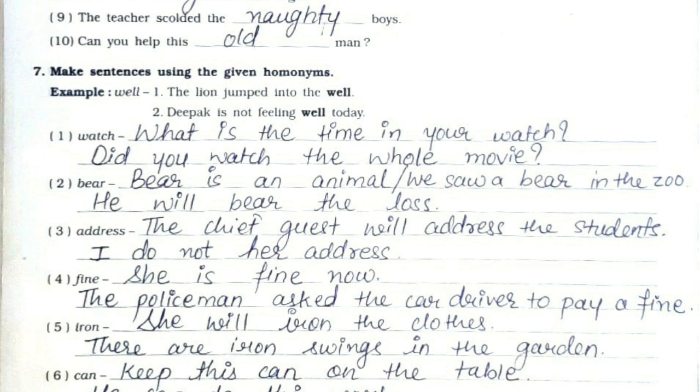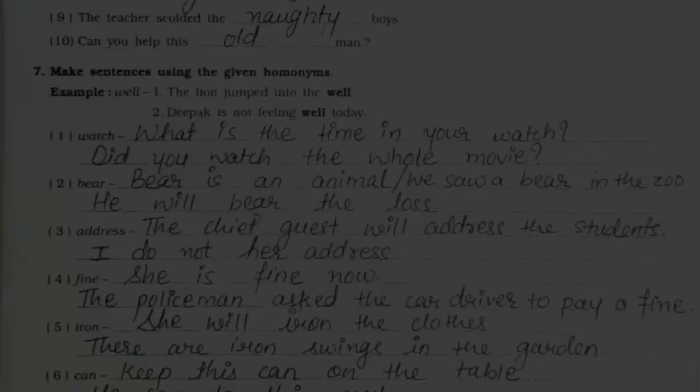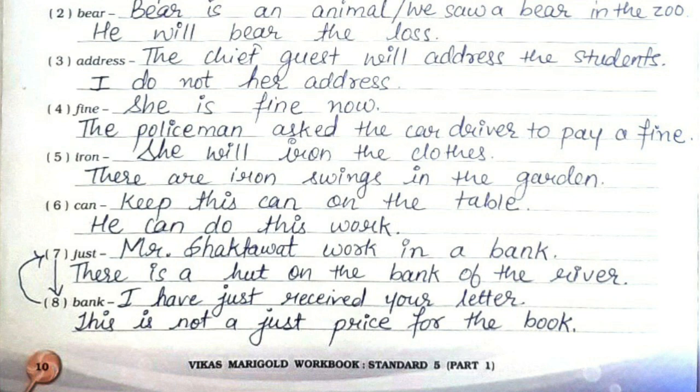Fifth — iron: She will iron the clothes. There are iron swings in the garden. Sixth — can: Keep this can on the table. How can you do this work? Seventh — just: I have just received your letter. This is not a just price for the book. Eighth — bank: Mr. Shiktawat works in a bank. There is a hut on the bank of the river.